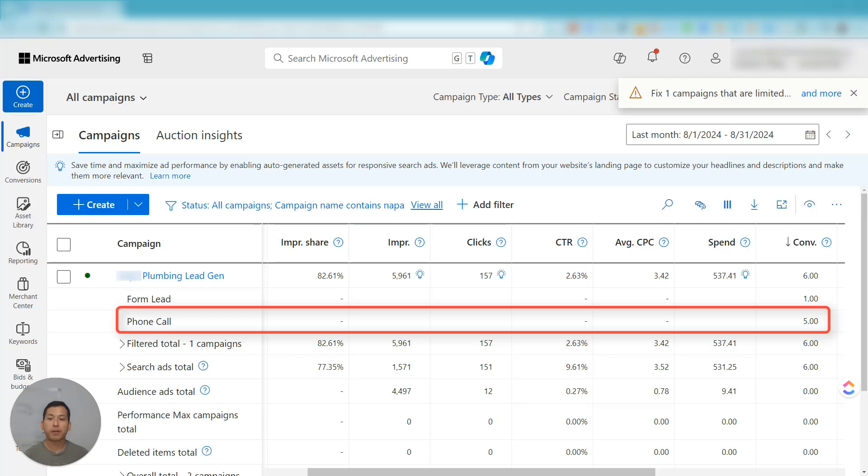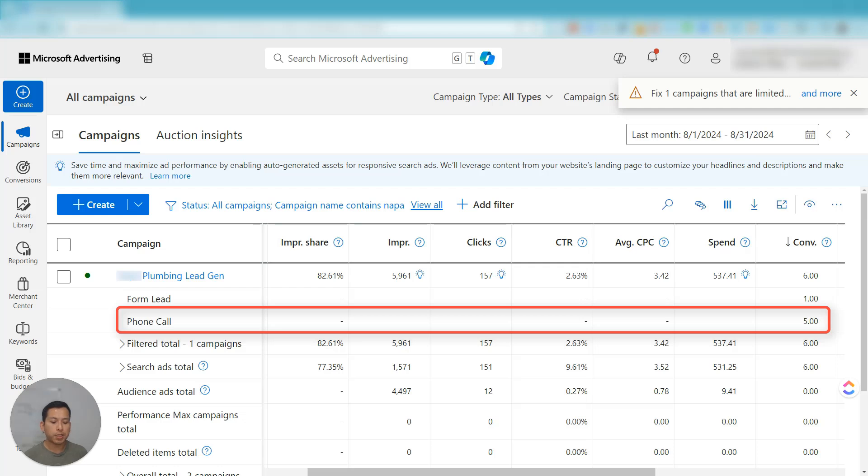So we run an agency here in Northern California and we also offer Bing Ads. Google Ads is our bread and butter, but we offer Bing Ads to our clients and we were researching this, hey, can Go High Level do this? And the answer is it can't.